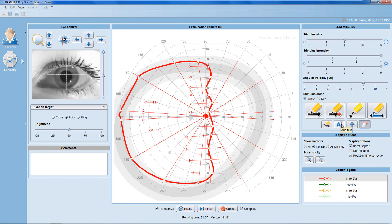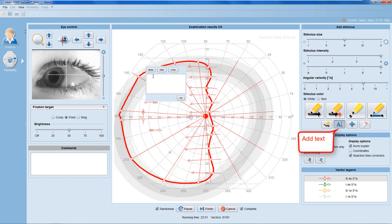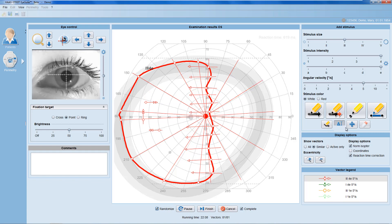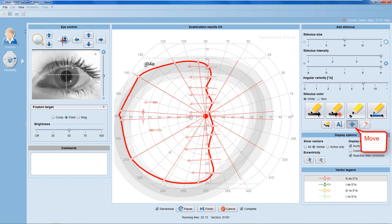If you like, you may also leave a written comment directly in the examination results panel. Move this comment to the location of your choice.